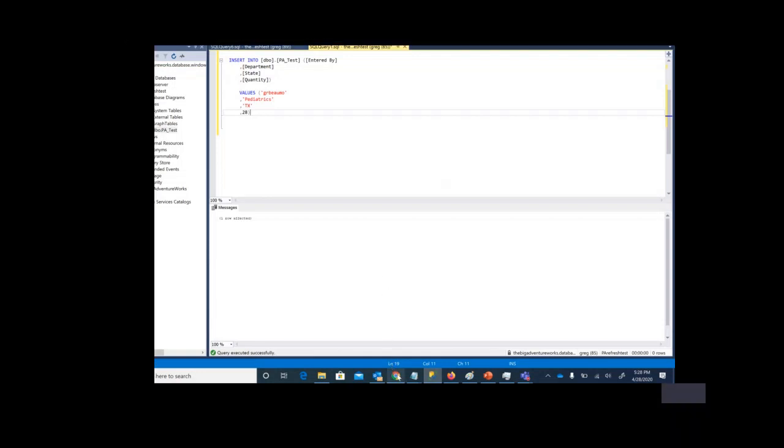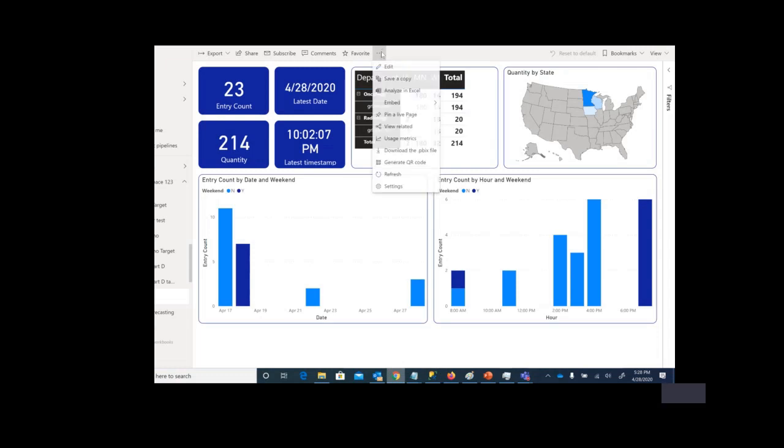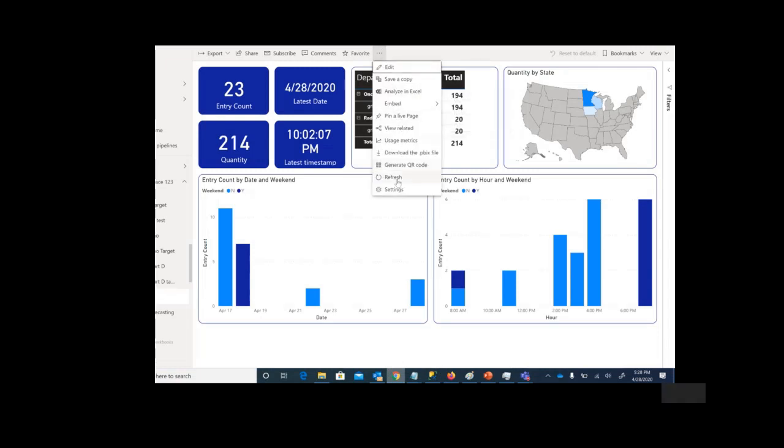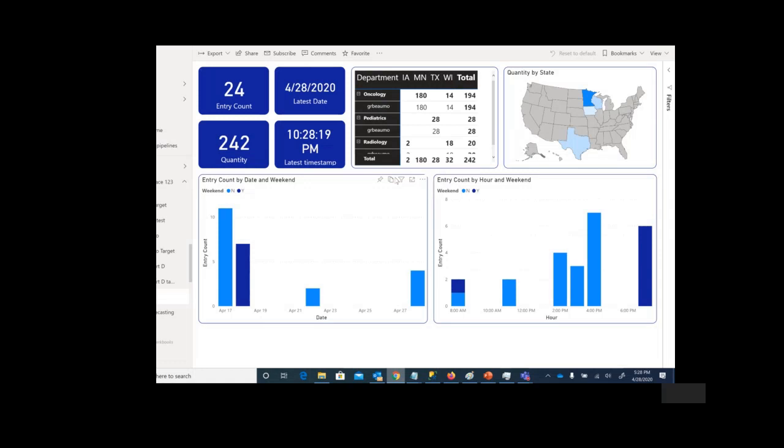Moving back to Power BI. If we refresh the report, keep an eye on the map for Texas and also keep an eye on the latest timestamp. And you'll see that by changing that underlying Azure SQL database table, we triggered a refresh of the Power BI import model.